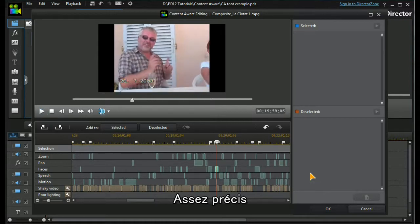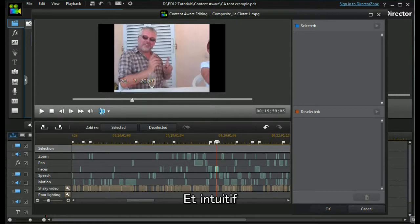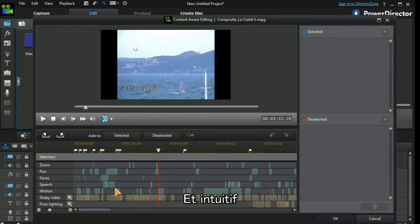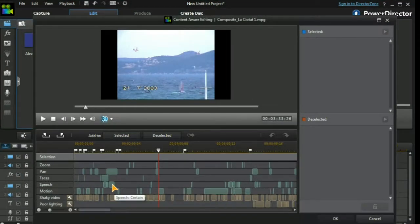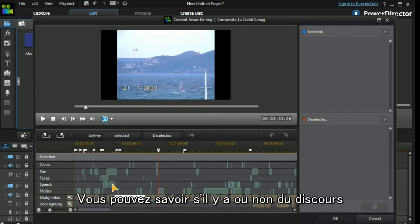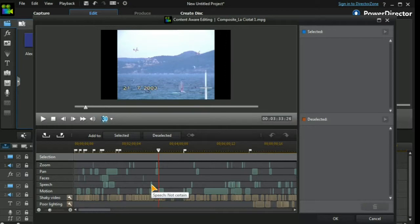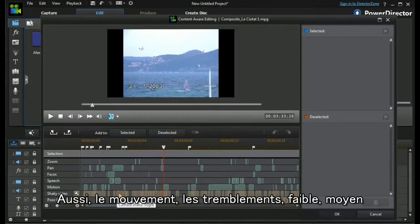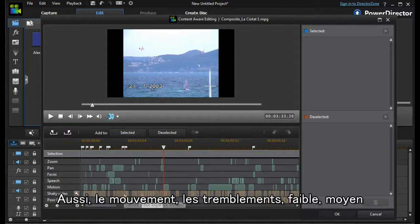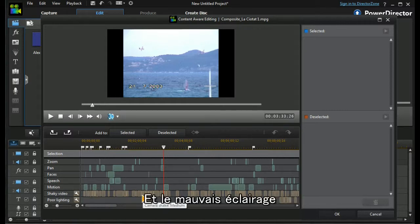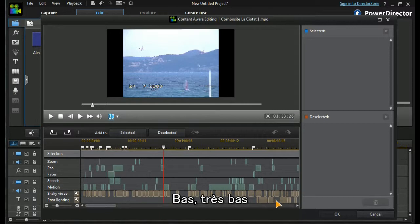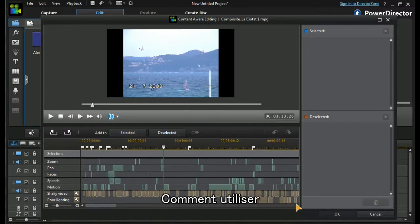Let's move on. We can also look at speech, and it gives us an idea of whether it's certain that the speech is there or whether it's not certain. We can also have a look at motion and shaky video: slight, medium, and poor lighting could be low or extra low.